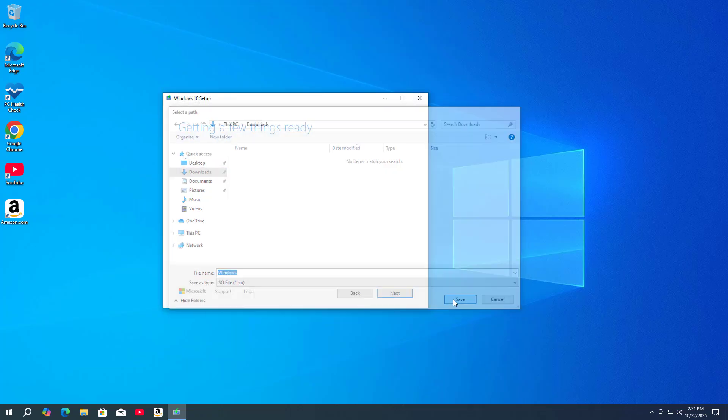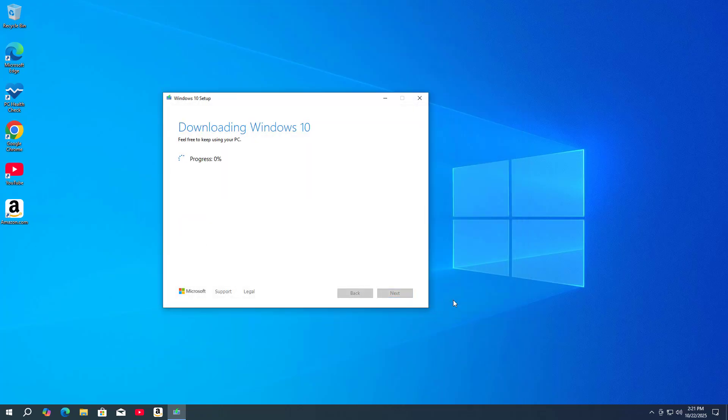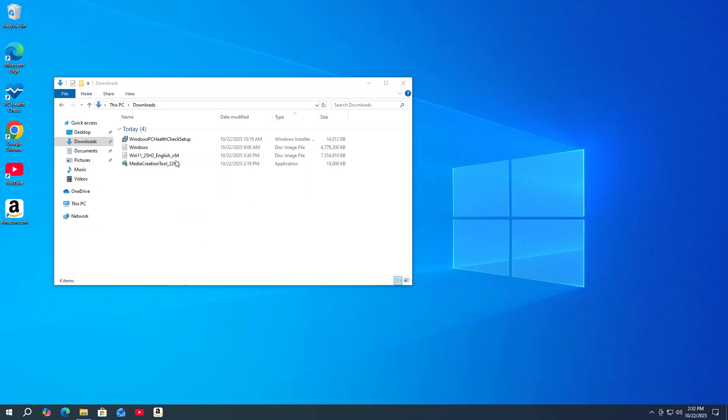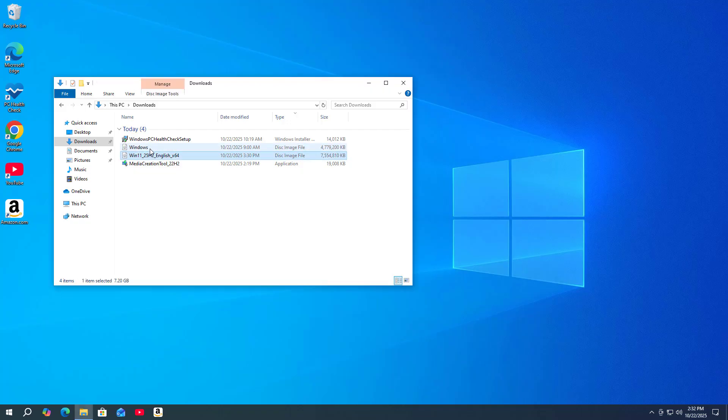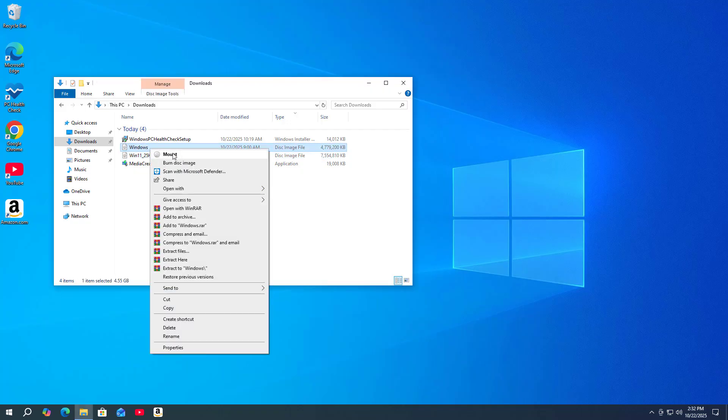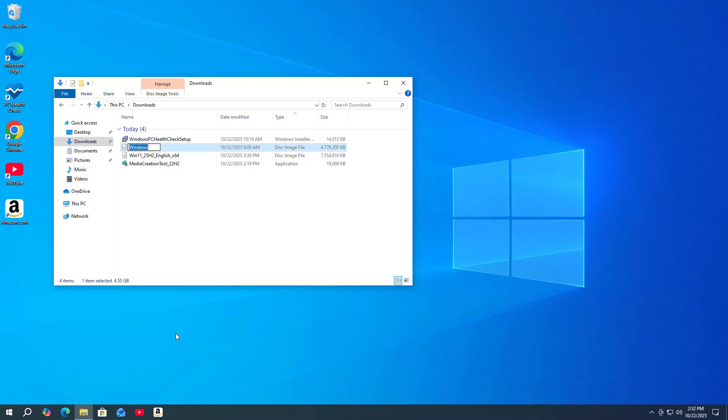Browse to the location where the installation file is stored. Here are the two files that were downloaded from the Windows website. Here is the Windows 10 installation file. I renamed it for easy identification. Why use these two files?